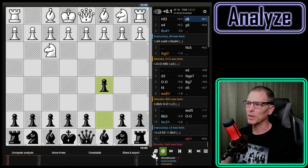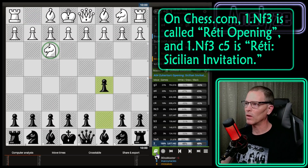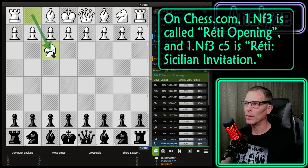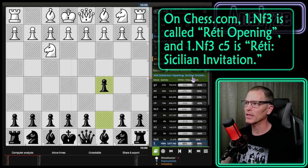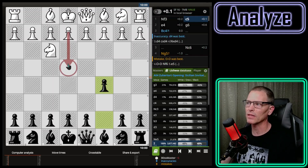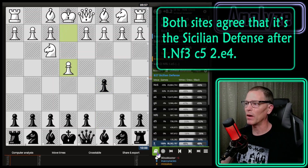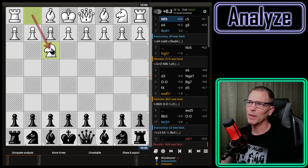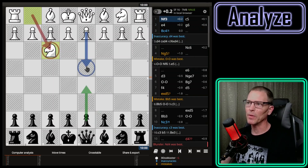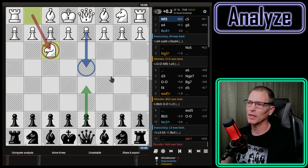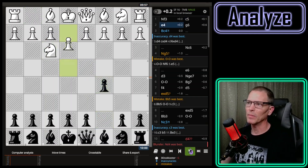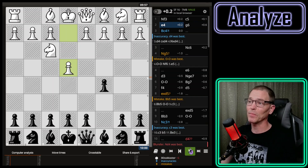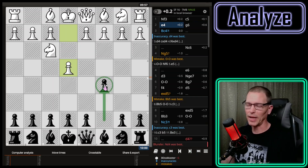My opponent opened with knight to f3 and I played c5 — but I don't think that's the Sicilian, isn't it the Réti? The opening book says it's the Zukertort Opening. But then when I played c5, it's the Sicilian Invitation, and they did play e4 — so I played the Sicilian Defense without realizing it. One reason I played c5 was because when opponents have played like this in the past and I've played d5, we end up in a London or Queen's Gambit Declined, and I didn't want that.